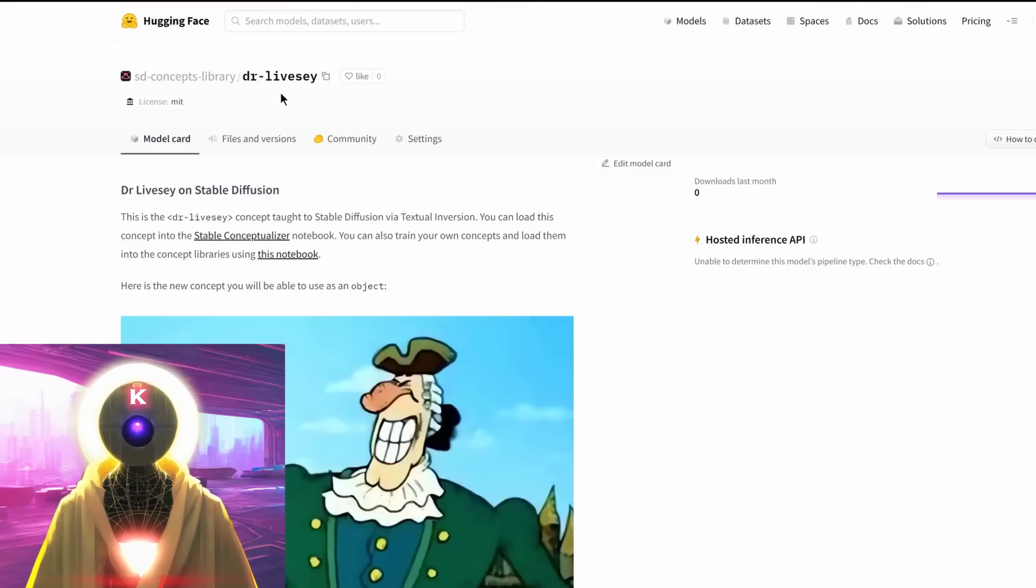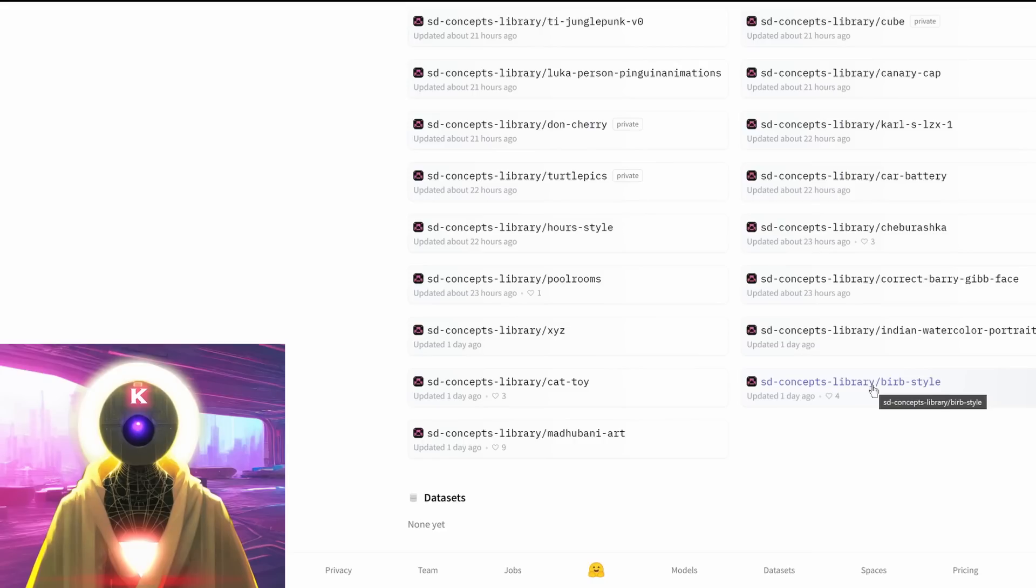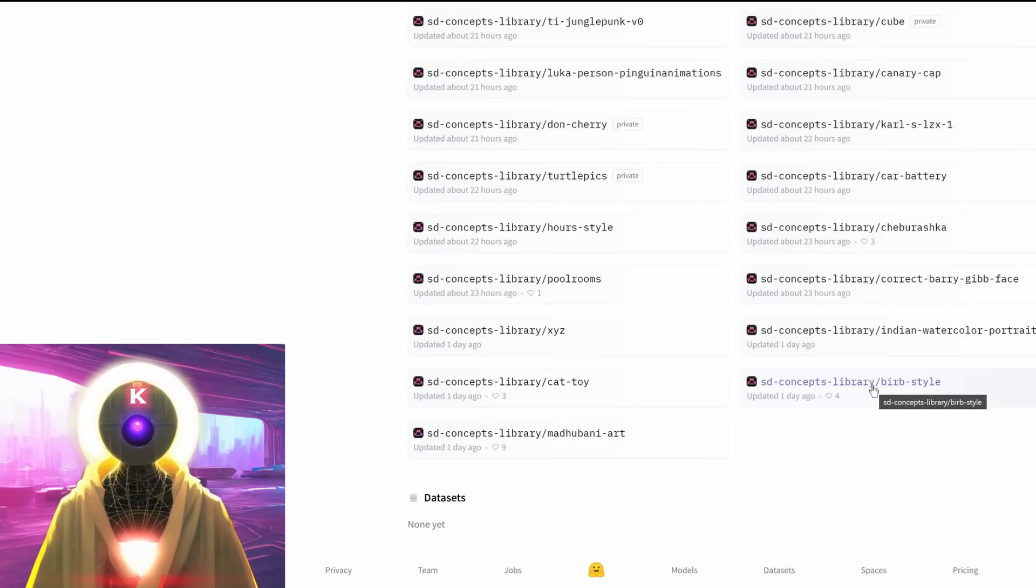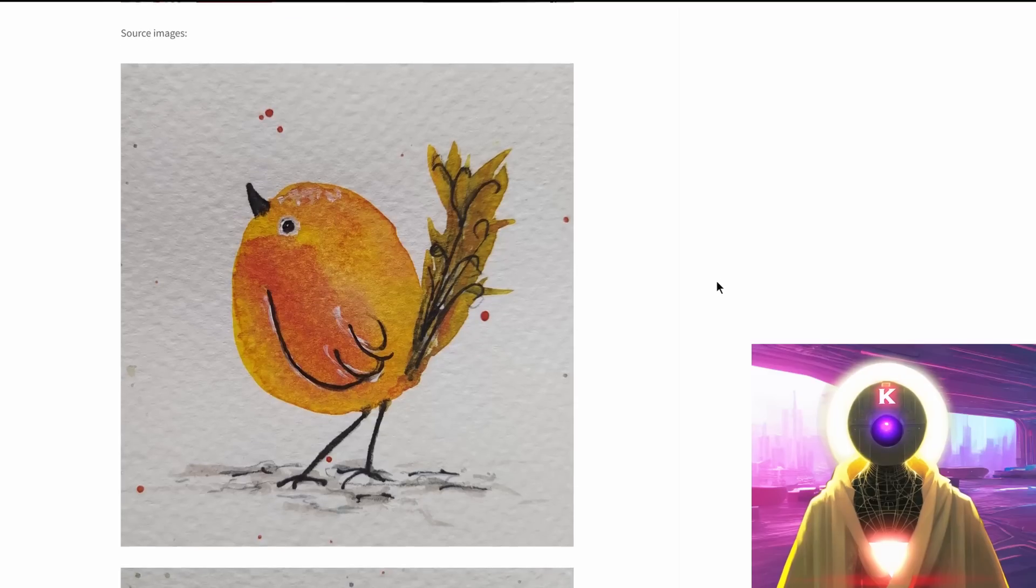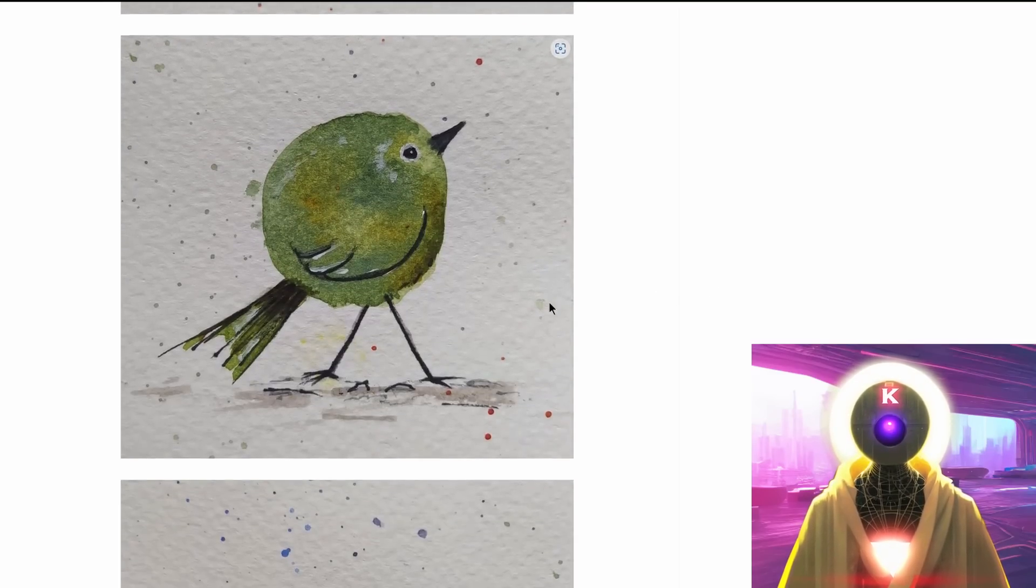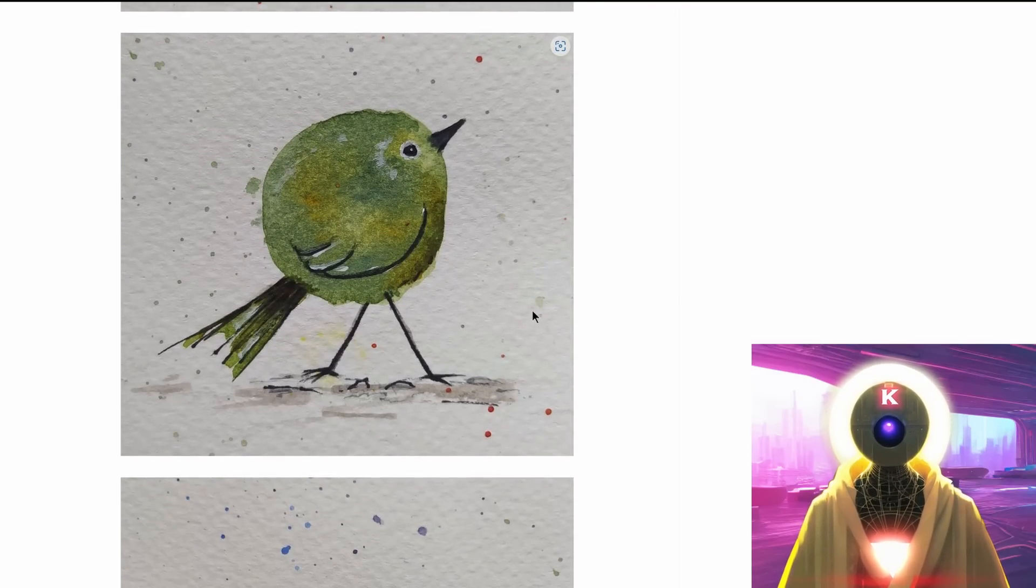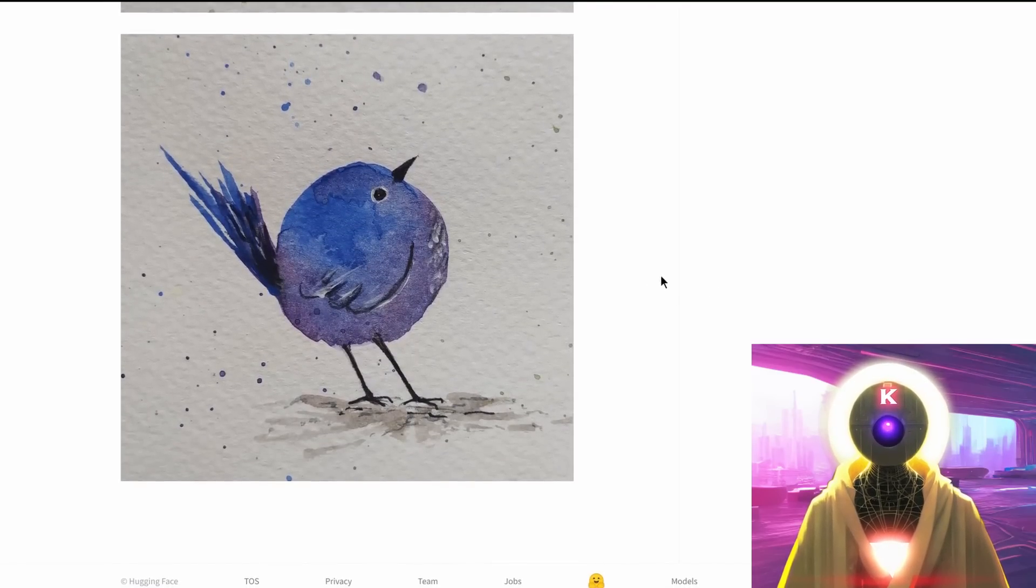And you can see mine here, Dr. Livesey. I put it as a public model so you can use it as much as you want. And here's a very interesting one that I found, which is one of the earliest one, which is called the bird style. And you can see here, we have only three images of watercolor birds on some paper.